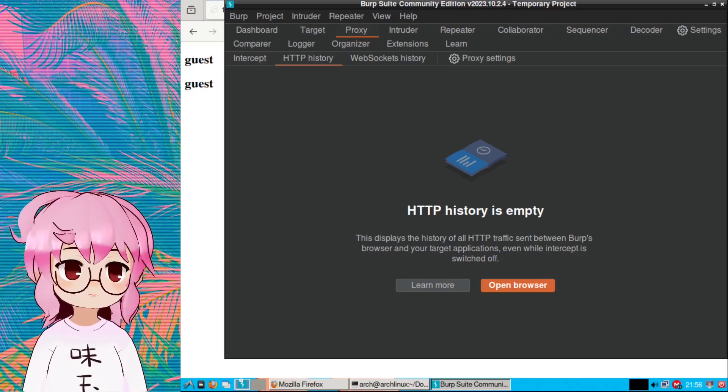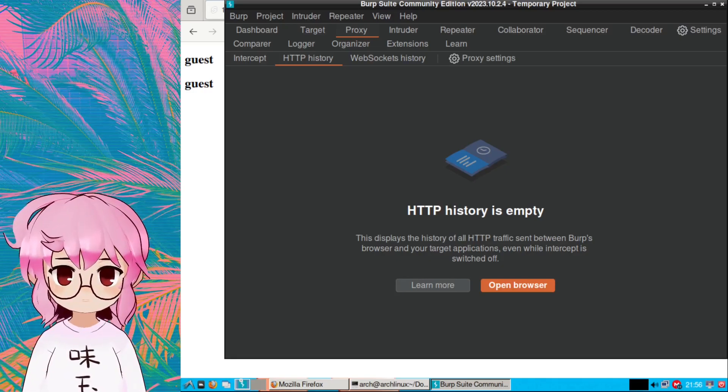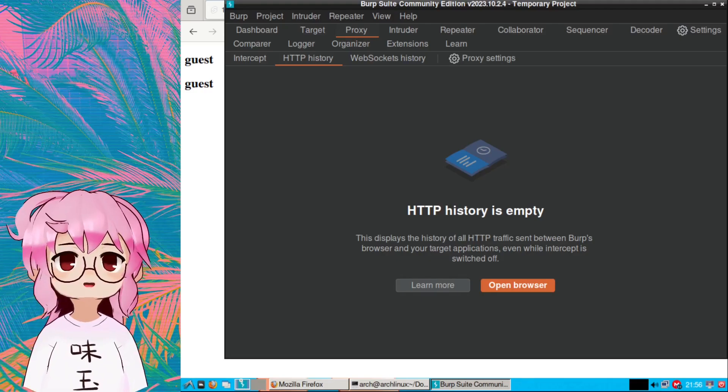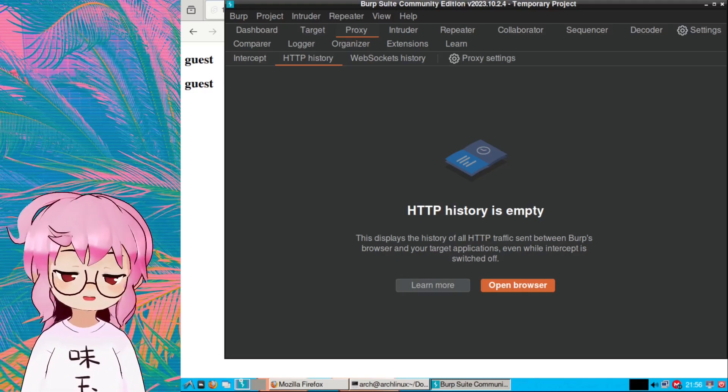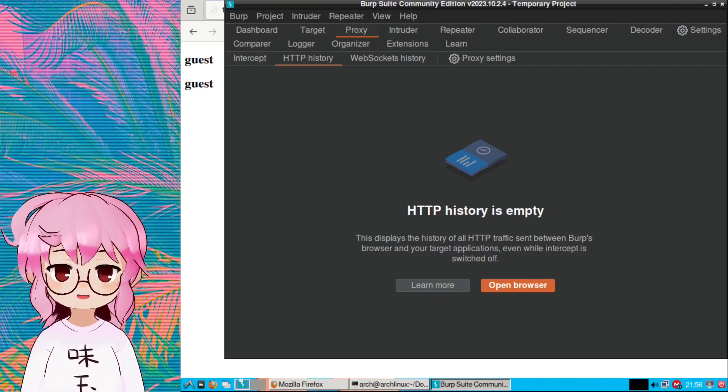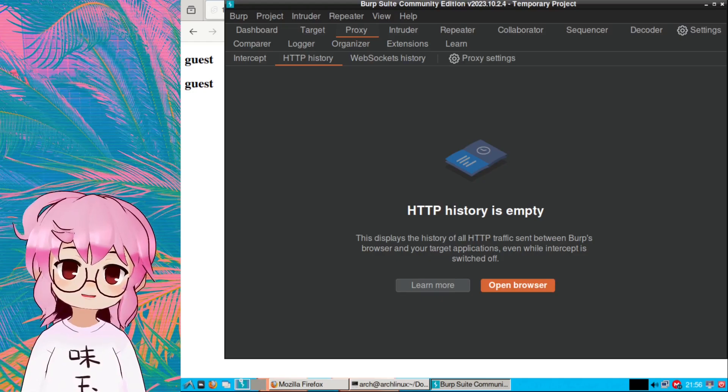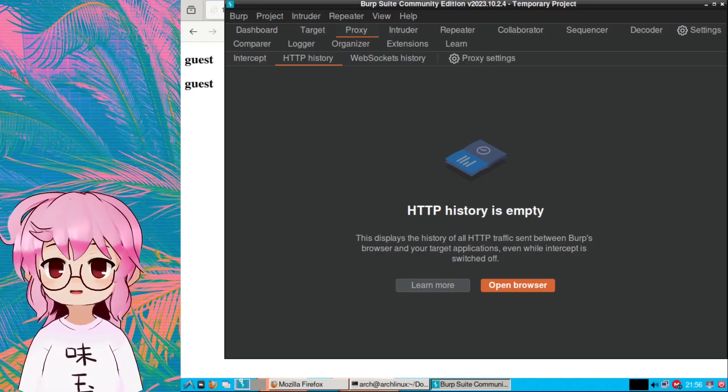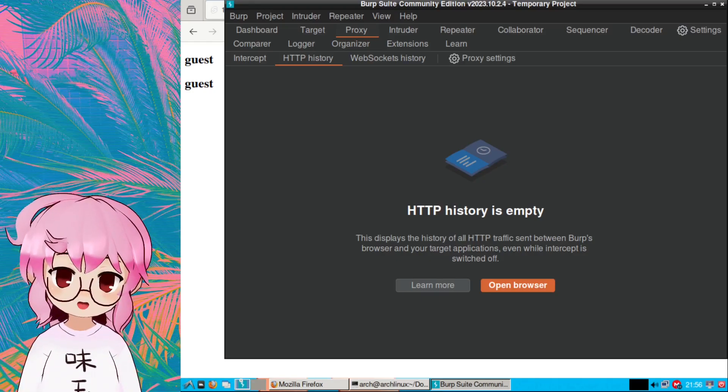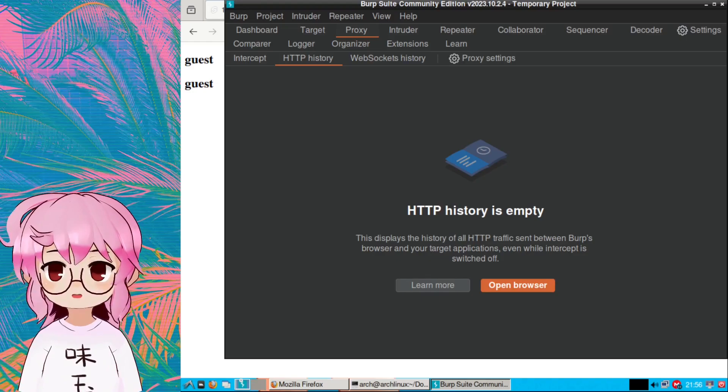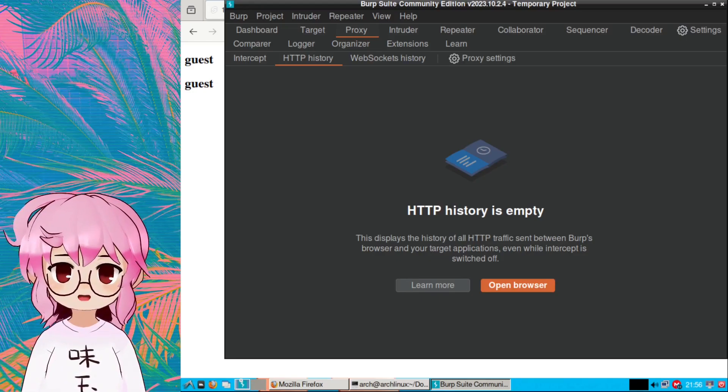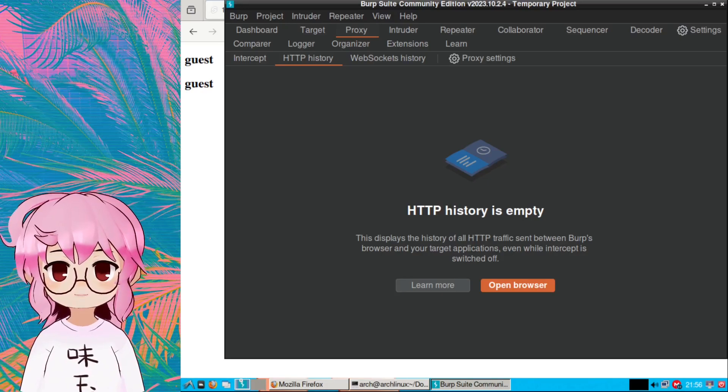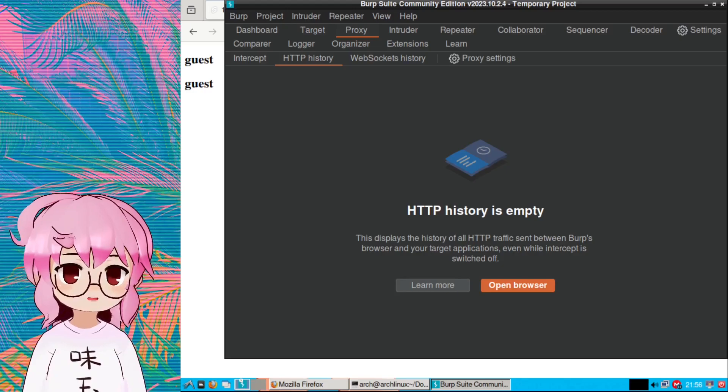As well, access controls in GraphQL can be implemented on multiple levels, so there could be access controls at the level of the request so certain clients can't send certain requests. There could be access controls at the level of an object so certain clients can't request certain objects, and it may even be at the level of fields that belong to an object. We'll get into the details of fields and objects in a bit, but before we worry about that, let's talk about how we can identify a GraphQL API.